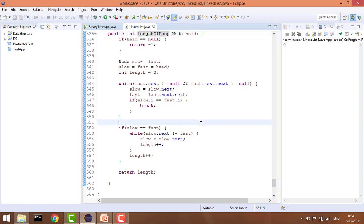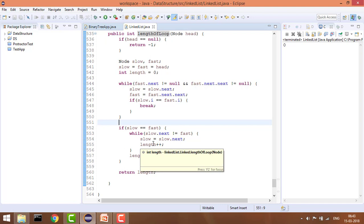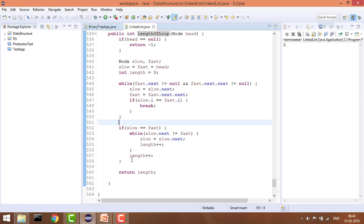Once slow equals fast, we keep fast at one position and increase slow by one position, incrementing the length by one at each step. Since they are in a loop, slow will meet fast again at the same point — that gives us our loop length. As you can see: while slow.next is not equal to fast, we do slow = slow.next and increment length. At the end we add length plus one because we count the edges plus the final node.